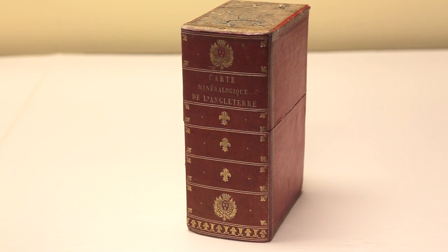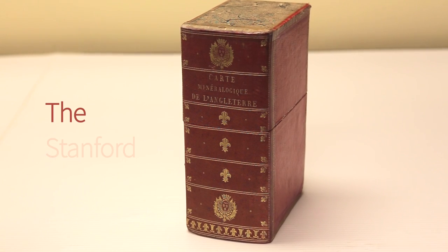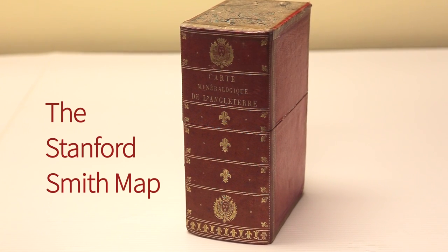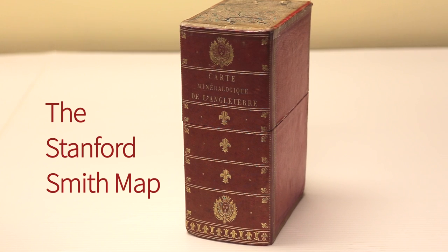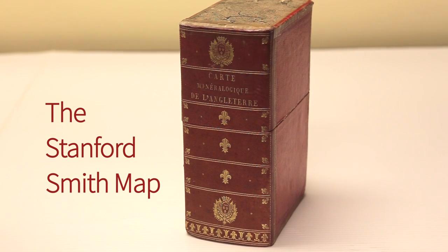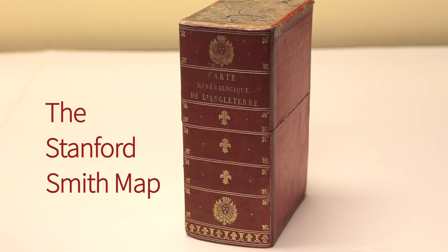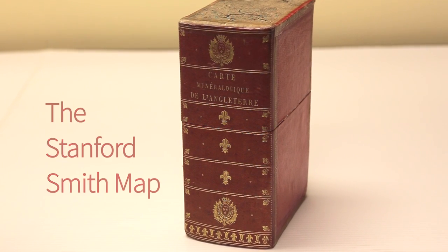Published in 1815, the Stanford Smith map is mounted on 16 linen segments and is stored in a leather case.